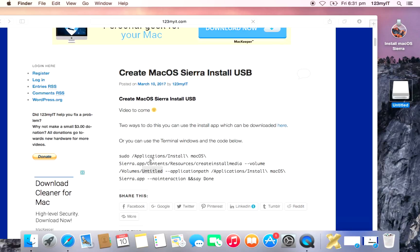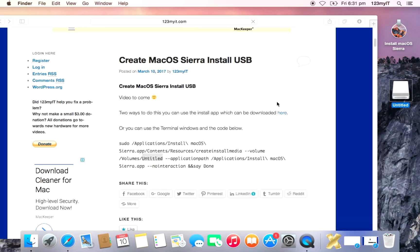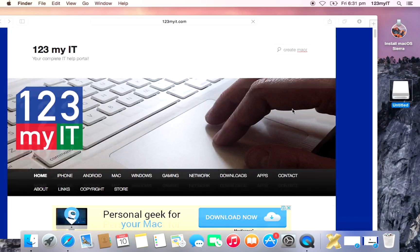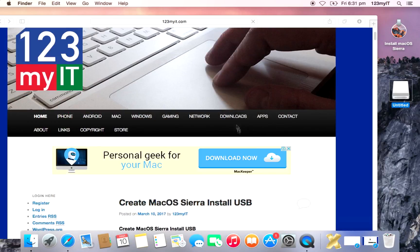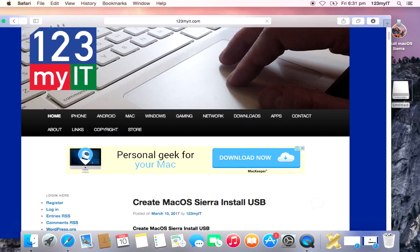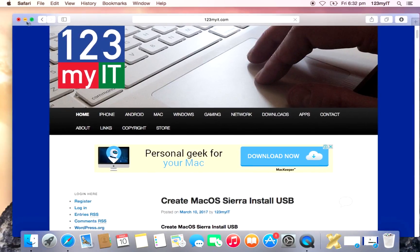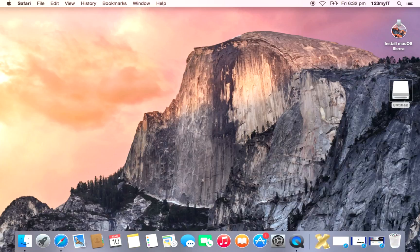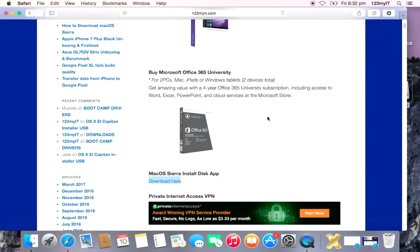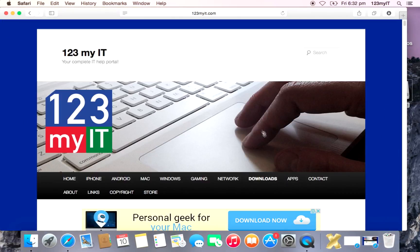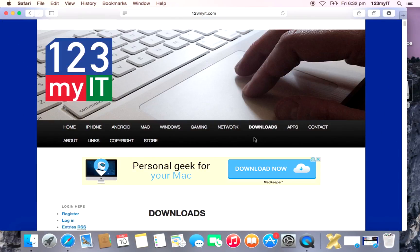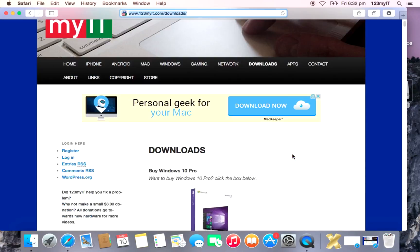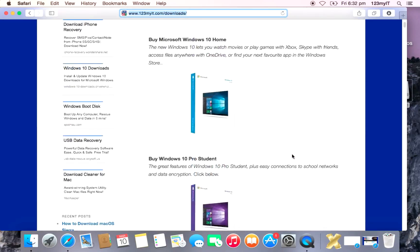So if you go over to the 123MyIT website, if you click on Downloads and then go to the Downloads part, let me just minimize this screen here real quick. And you go to the Downloads page. So this is our Downloads page here, you can see up top there, Downloads.